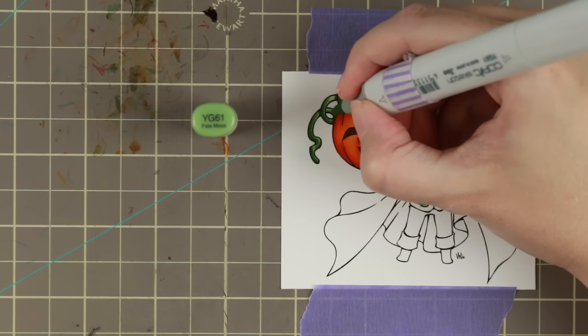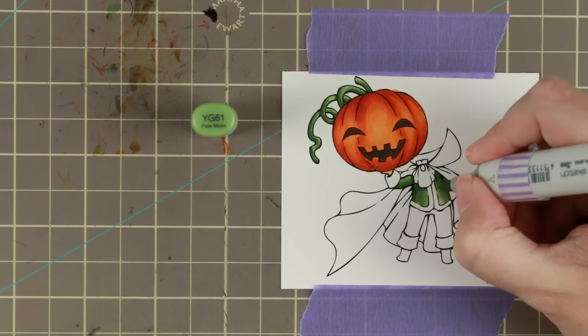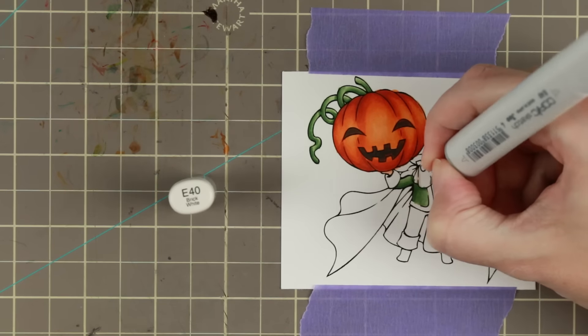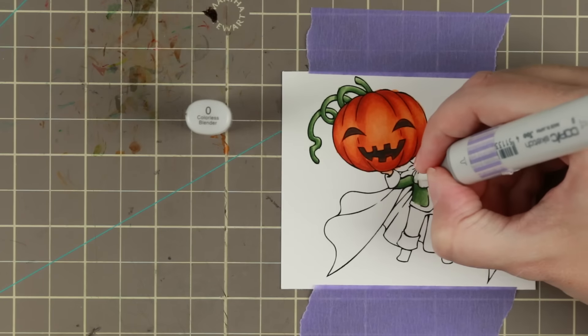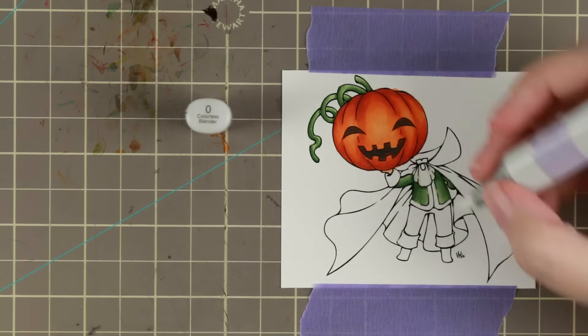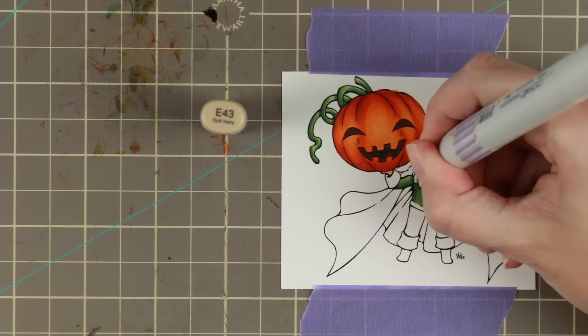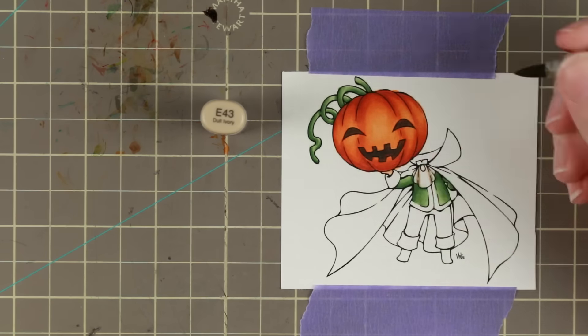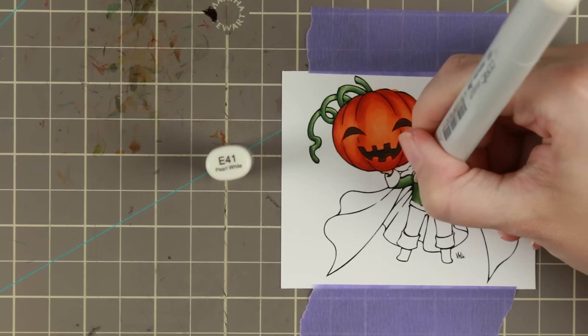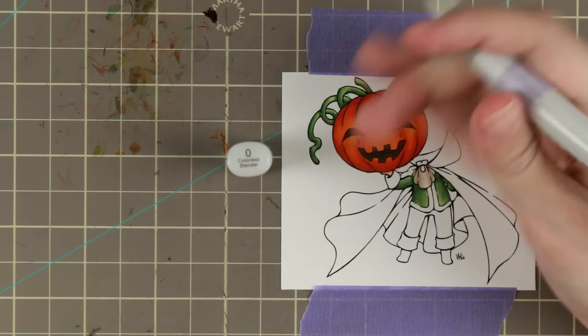However, be careful because if you layer it too many times your page will start getting sticky because the paper will be fully saturated with all the pigments. You can only get so many layers from Copics.